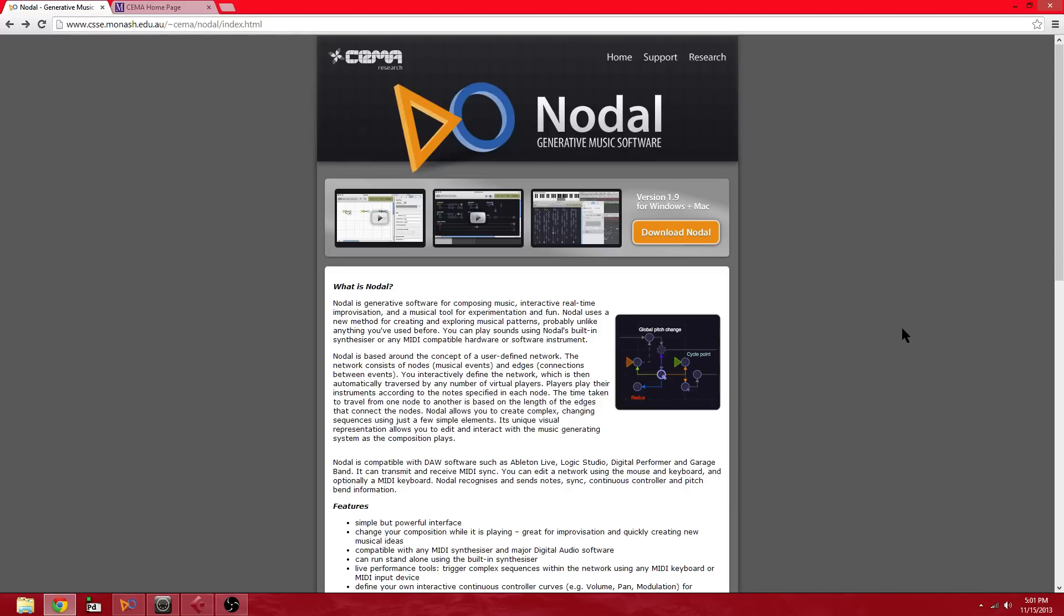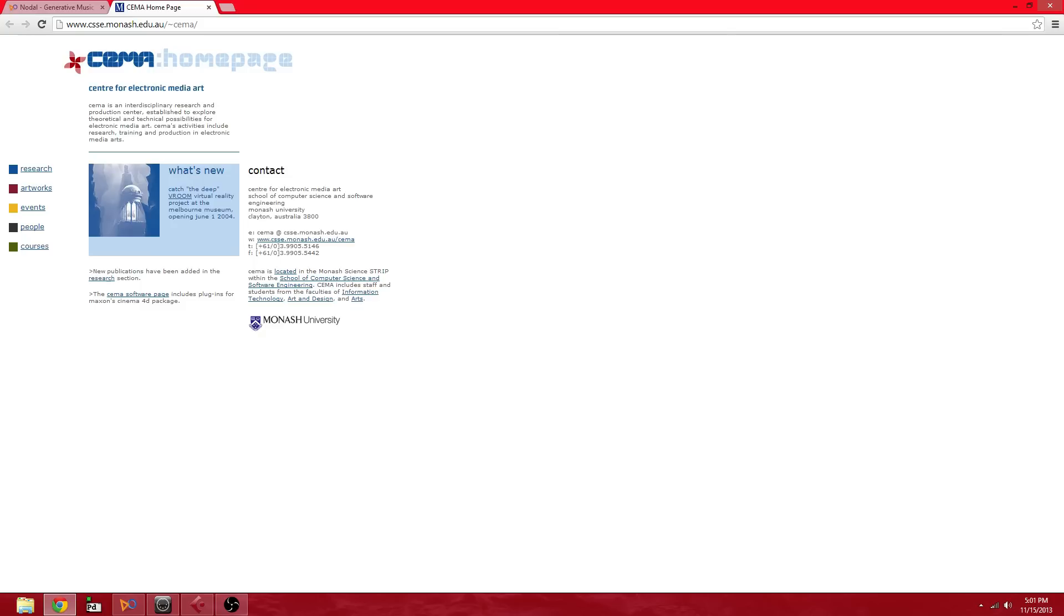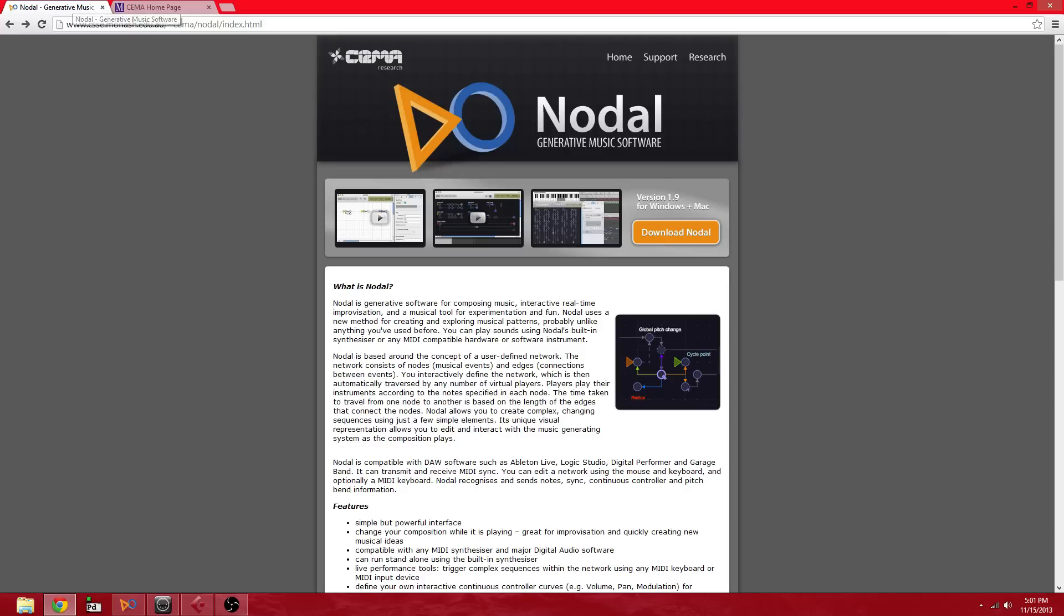Hello, this is a demo of some work that I've been doing in Nodal, generative music software. If you're unfamiliar with Nodal, here's the website. It was developed at CEMA, which is the Center for Electronic Media Art. It's an environment for making these networks of MIDI notes and MIDI controls.